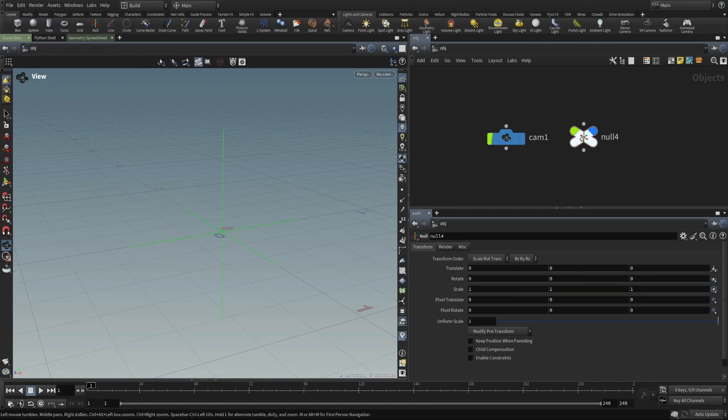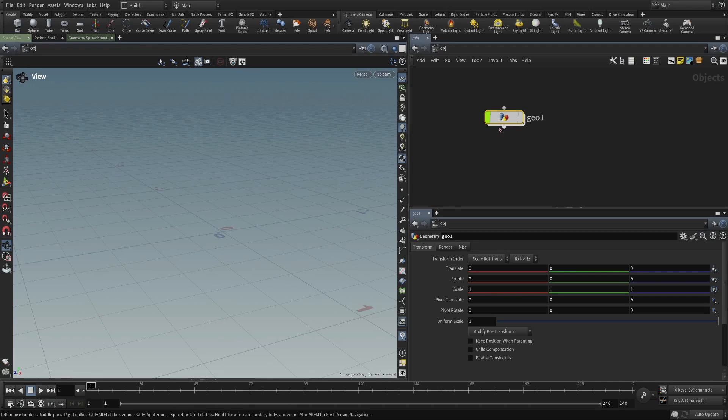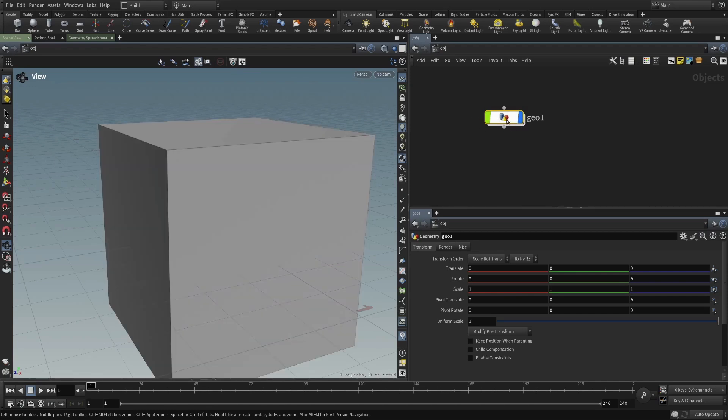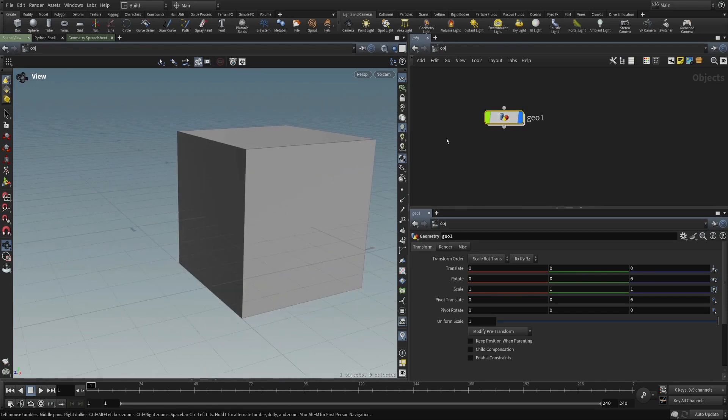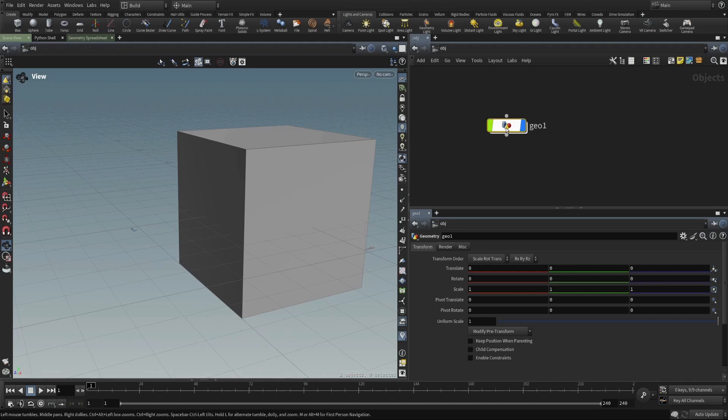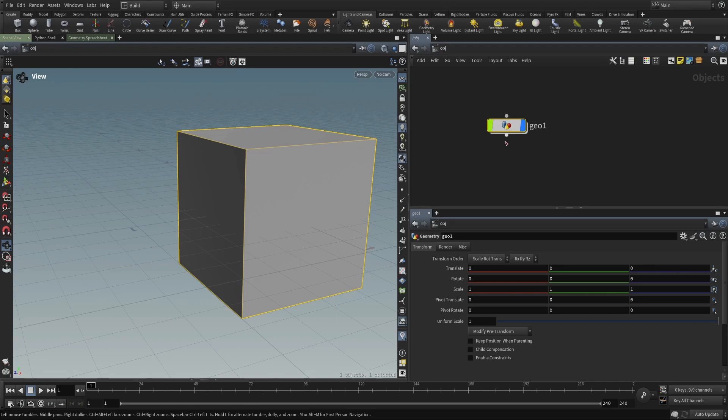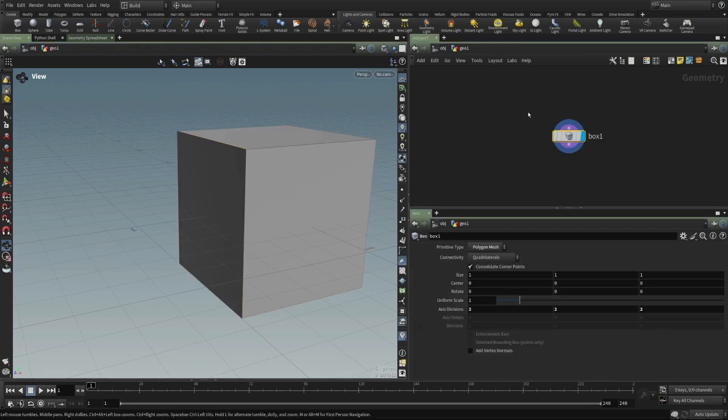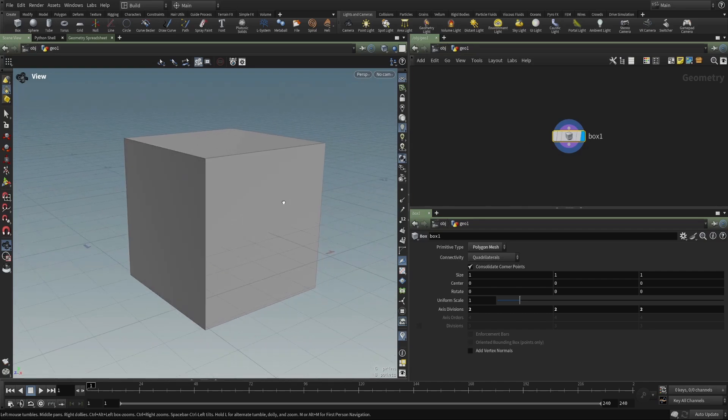Moving on, if we look at a piece of geo, we have this geometry object. And this geometry object, it has to be stated pretty clearly, this node is not geometry. It is an object, because it lives here at the object level. If we go inside this geometry object, we find geometry. But this box is not an object in the Houdini sense, it is geometry.